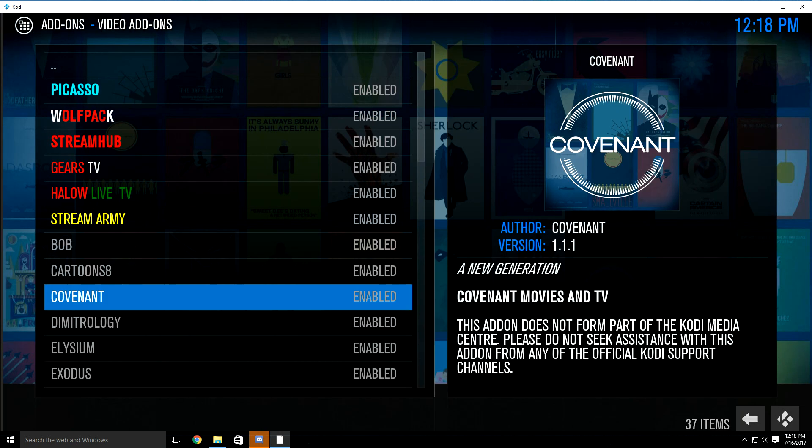But yeah, that's basically it. Now you can go back to enjoying all your movies and TV shows. You will now have this add-on which is Covenant. You'll have Asylum and also Stream Hub to use for your movies and TV shows. Thanks.